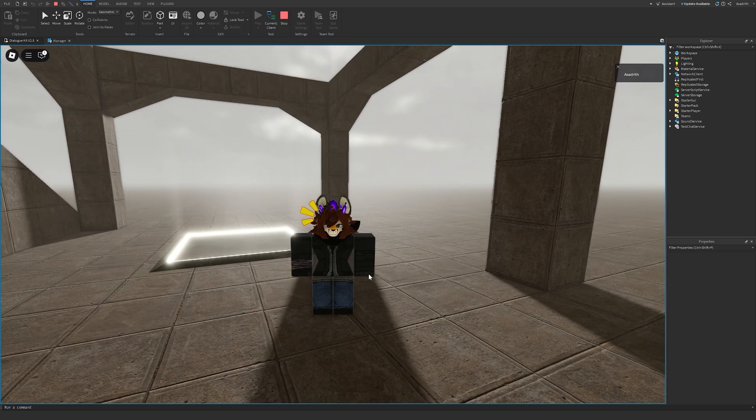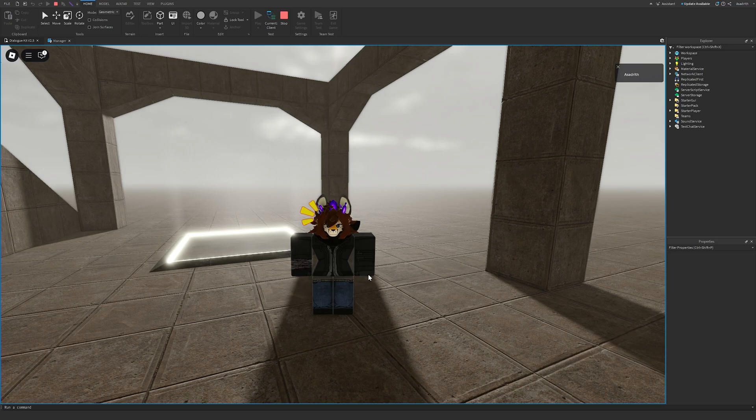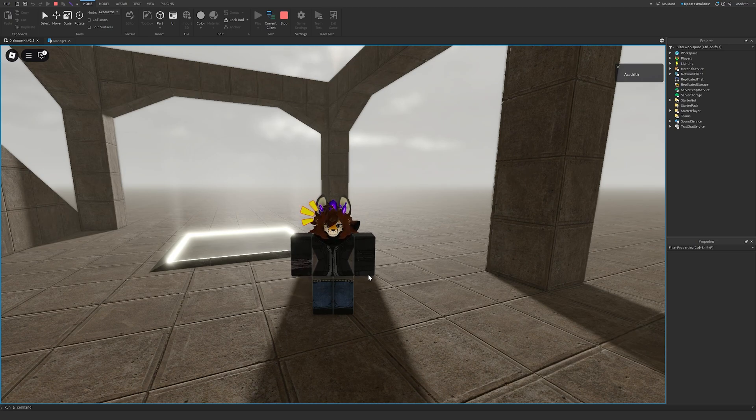If you want a longer tutorial on how to make a main menu GUI, check the description, and you can see my 2024 how to make a main menu GUI video. But this was a simple main menu GUI, so it's very fast to make, plus it looks pretty good.